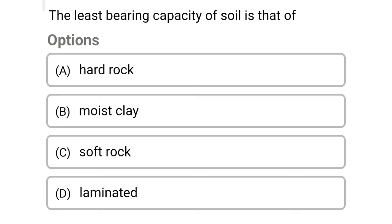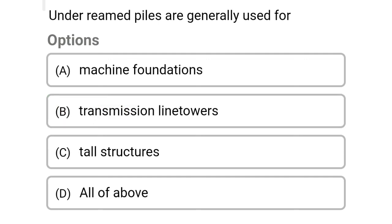Next question: the least bearing capacity of soil is that of — Option A: hard rock. Option B: moist clay. Option C: soft rock. Option D: laminated rock. The correct answer is Option D: all of the above. We will see more in the next video — thank you.